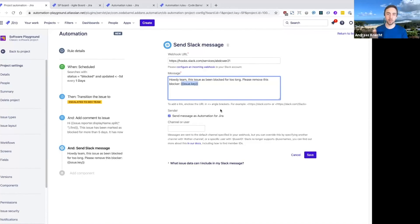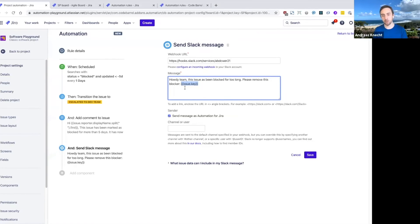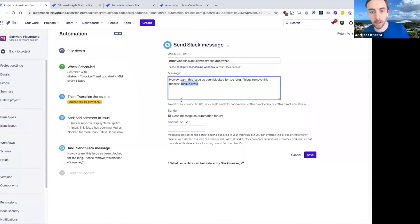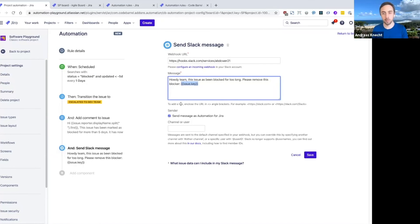using another smart value, that this particular issue that we found that was blocked should be actioned. And that should really make sure that none of these issues fall through the cracks and that someone from our dev team will really look at this.